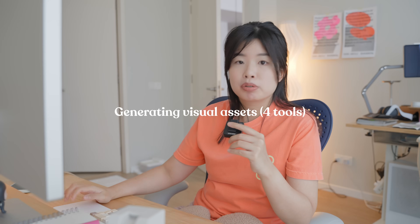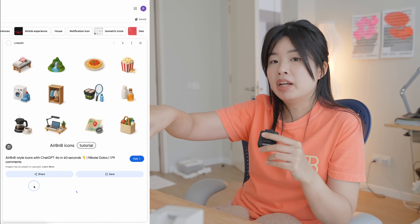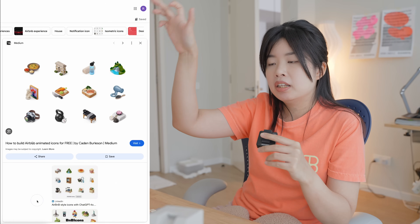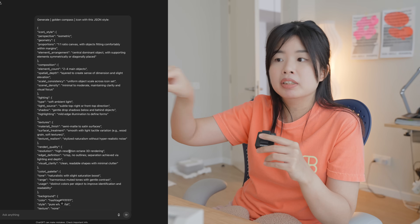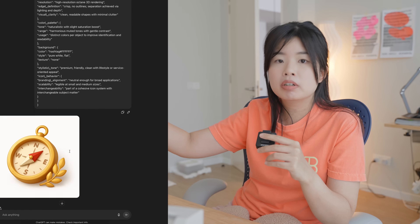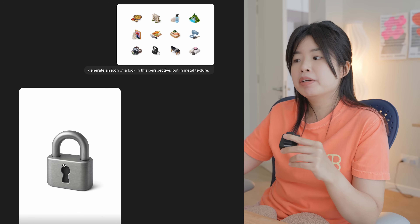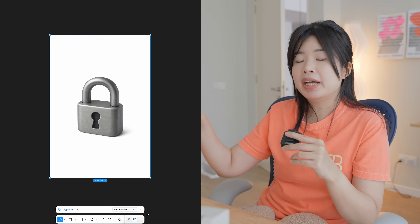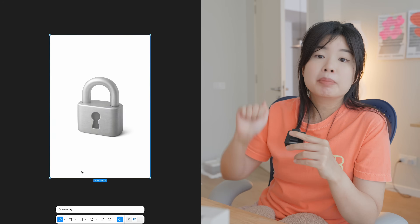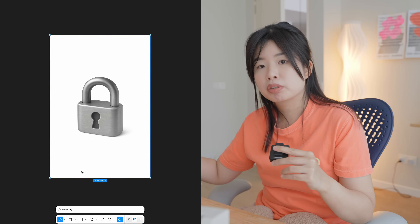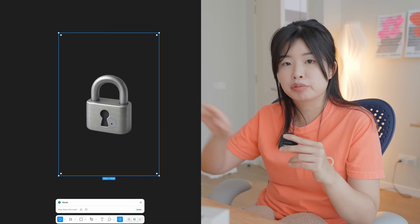Currently, my image generation pipeline is made of four tools. The first one is ChatGPT — you can ask it to generate images, icons. There's this trend where people show it a reference of Airbnb-style icons, and you just provide a list of specs: how you want the lighting, the material, the textures, from what angle. I put these icons into Figma and use the existing background remover tool to remove the backgrounds, which I find is much more useful than Photoshop's.